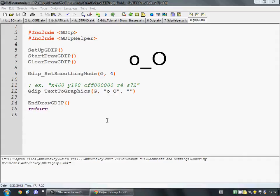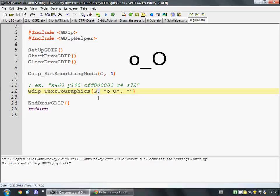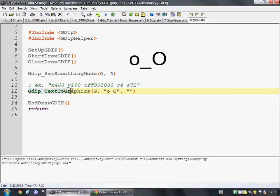Now we're moving on to drawing text onto our canvas object, this G here. How this works is we just have this function, GDIP text to graphics.